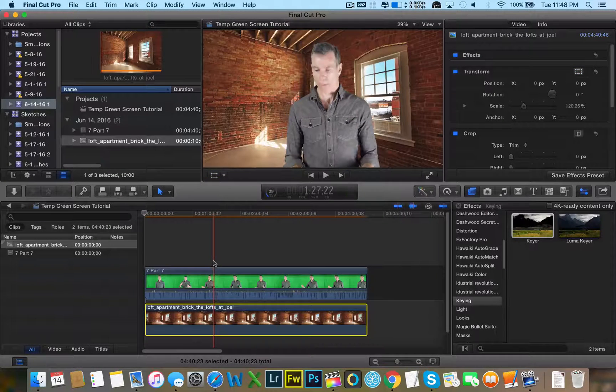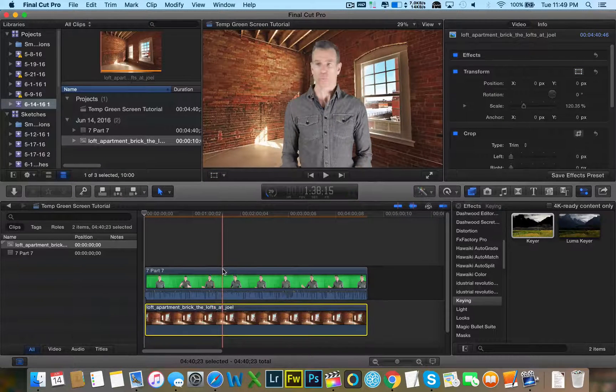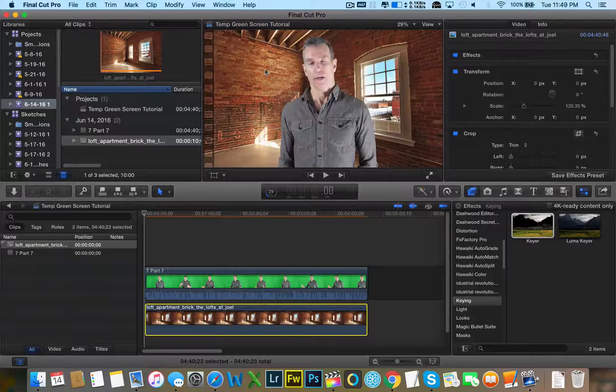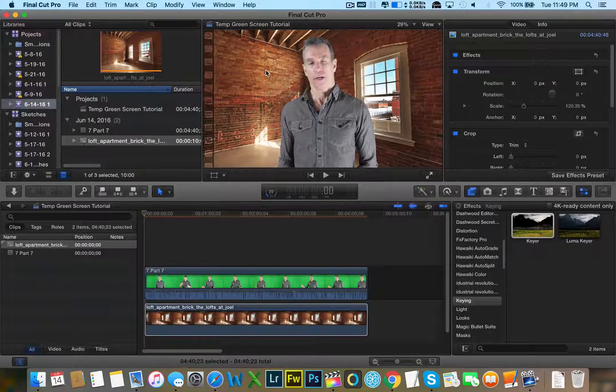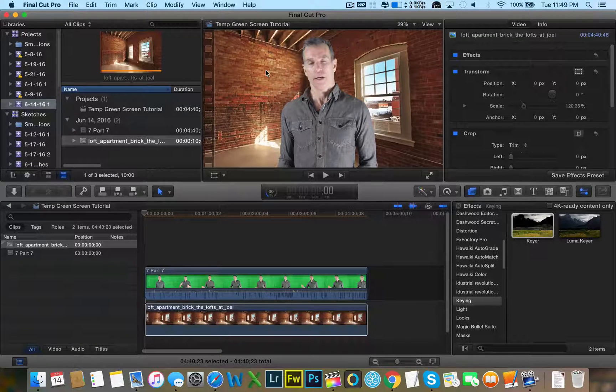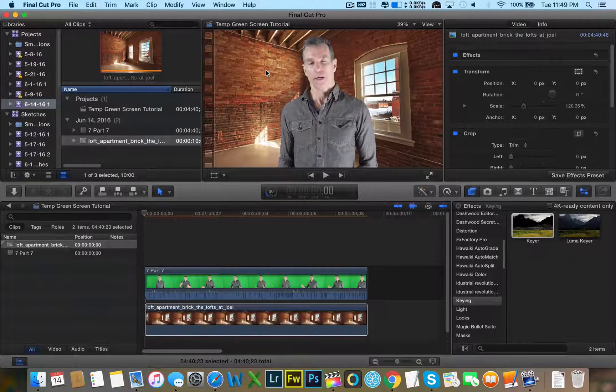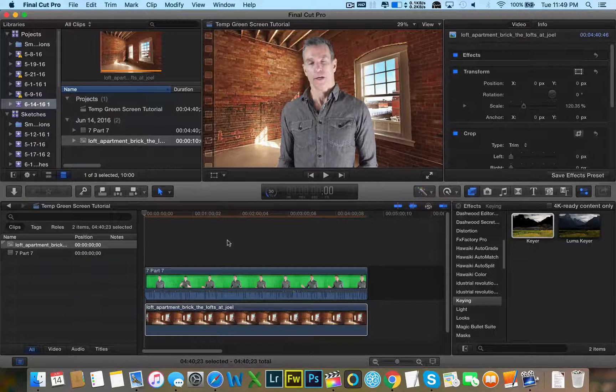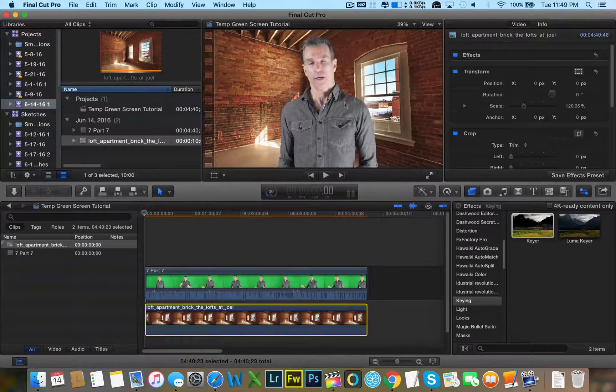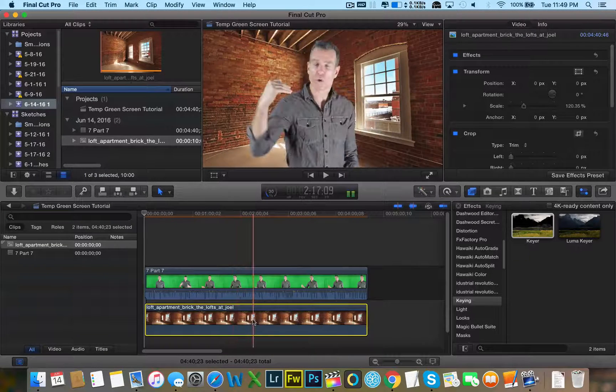Now not only does the color correction not match the background, the background just seems like a backdrop. So we need to give some depth to this. We'll worry about the color correction last. Let's go ahead and give it some depth to increase realism.